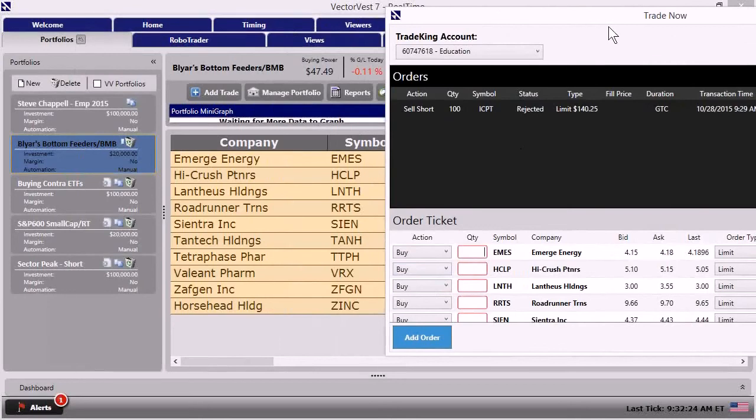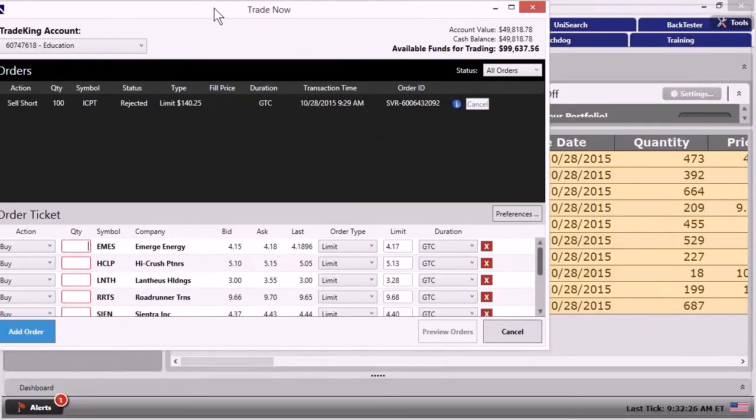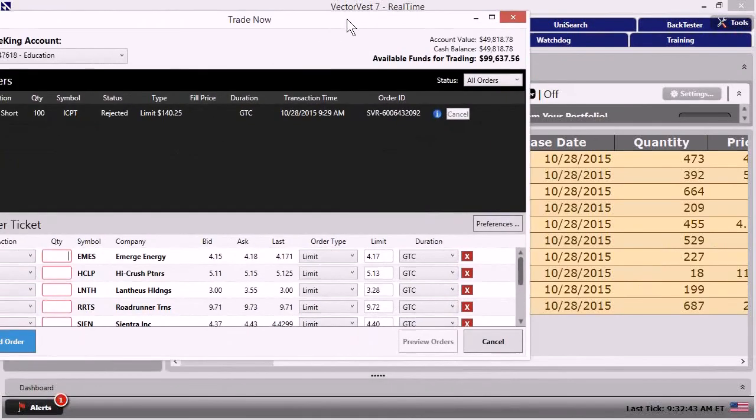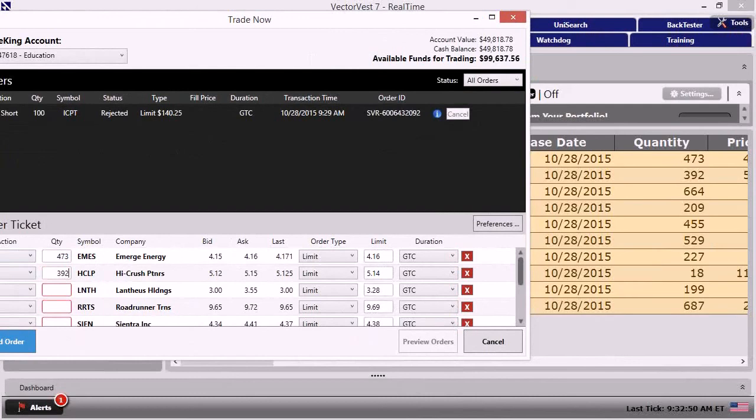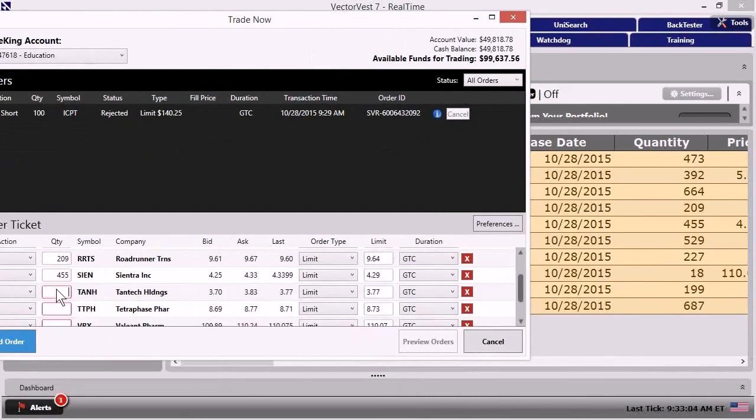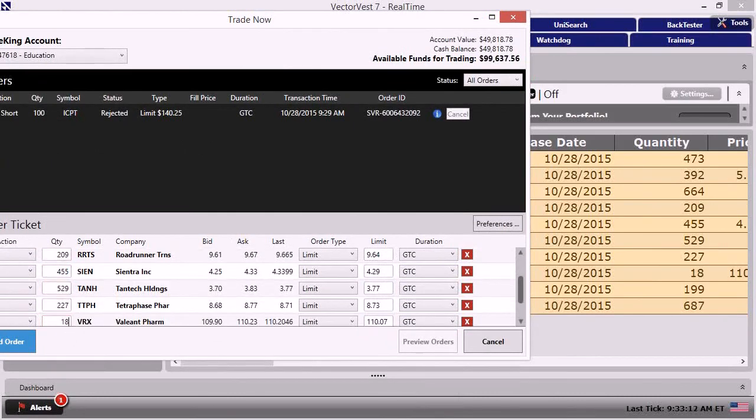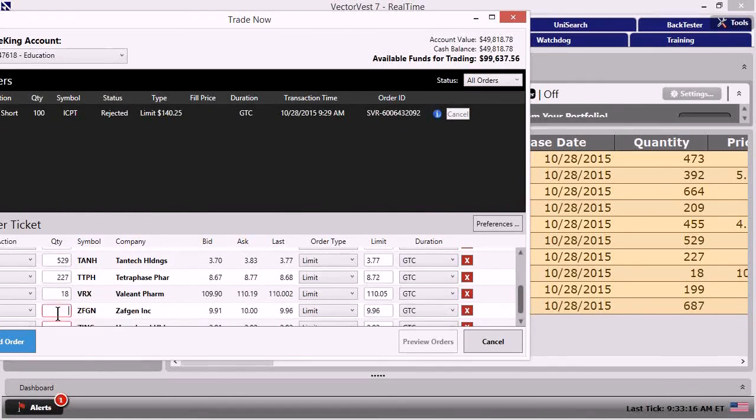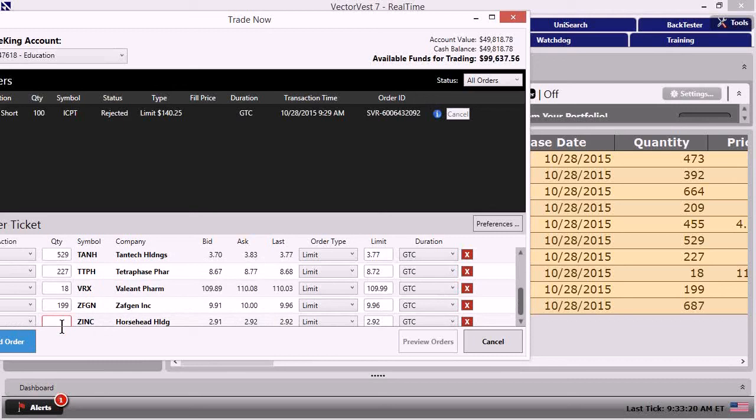So all you got to do is look at the quantity. And what I can do is just simply put those quantities in. And so we'd put 473 for the top one, 392 for the next one, 464 for the next one, 209, 455, 529, 227, 18. Oh, there's Valiant. That's a higher dollar stock there. 199 and 687.